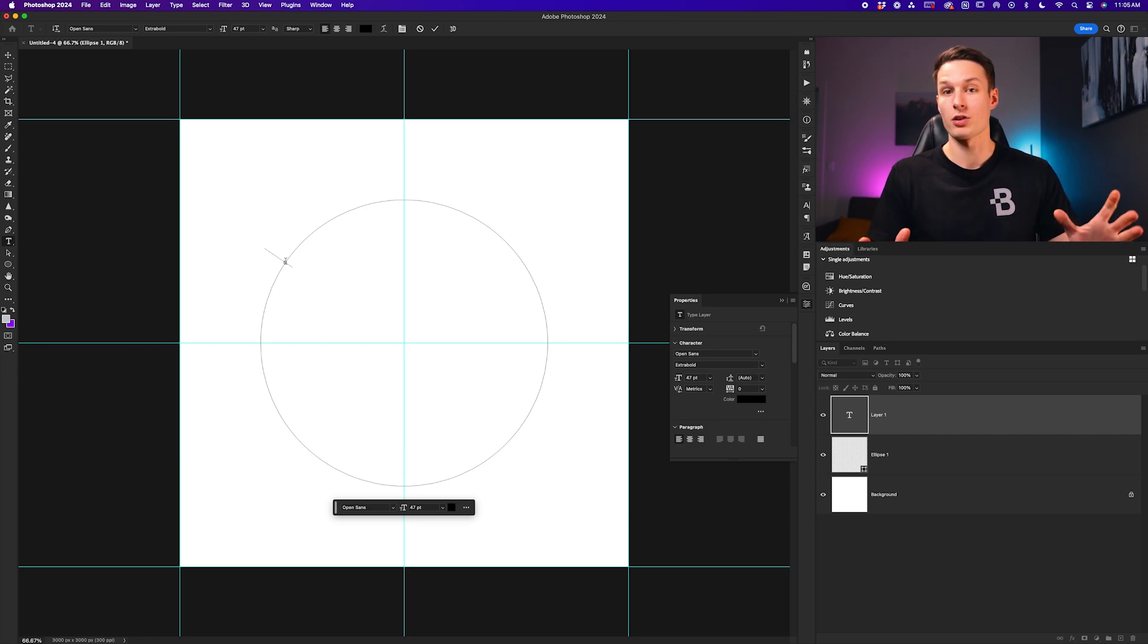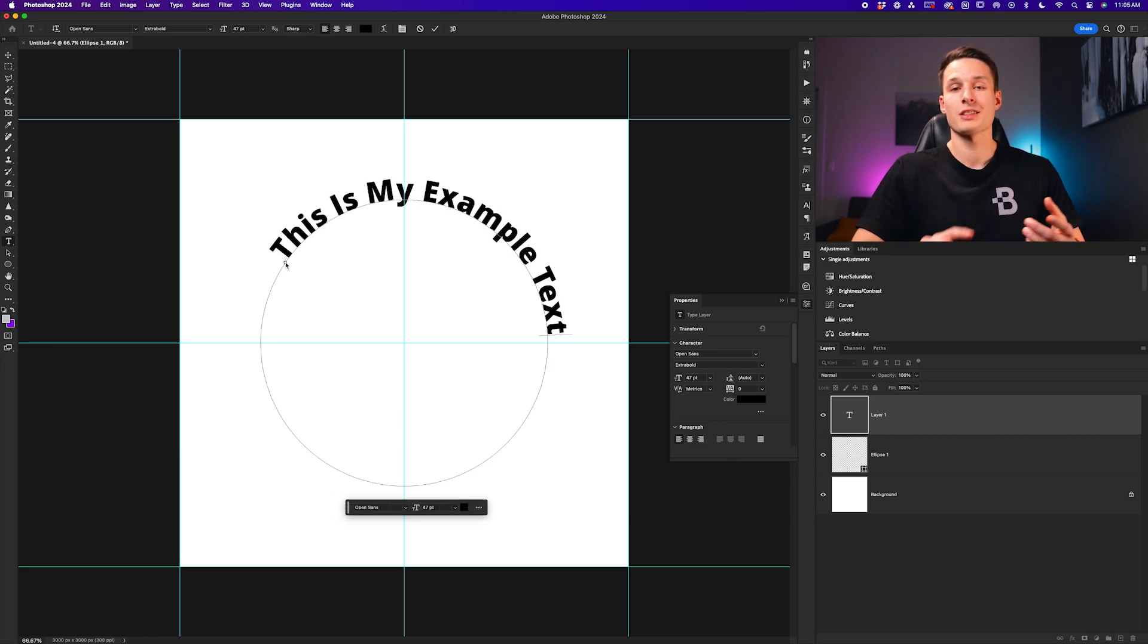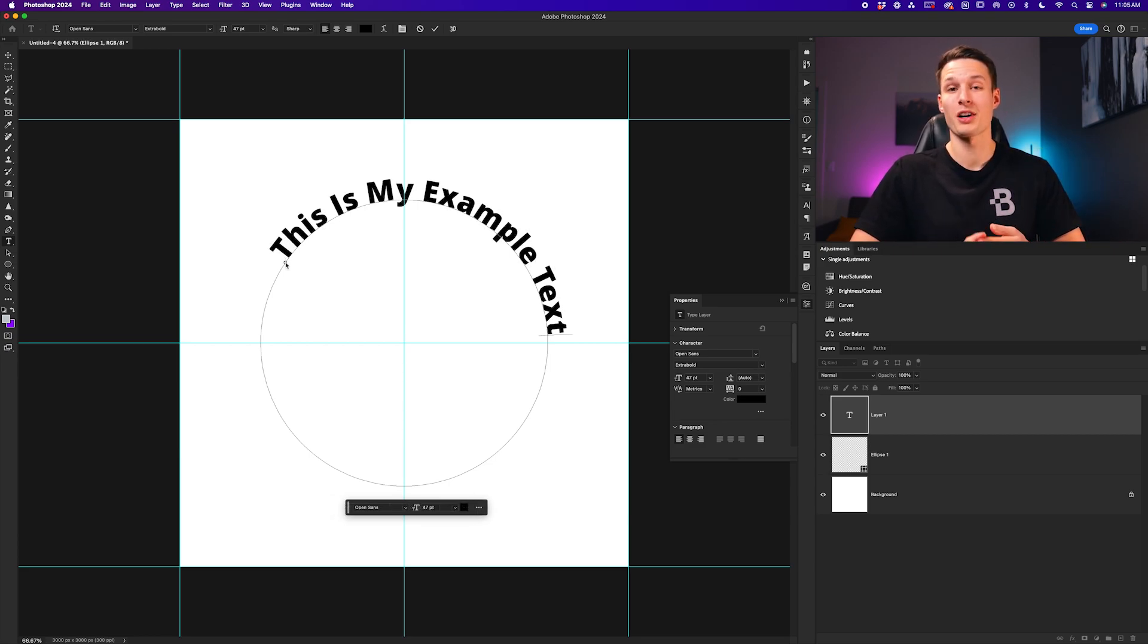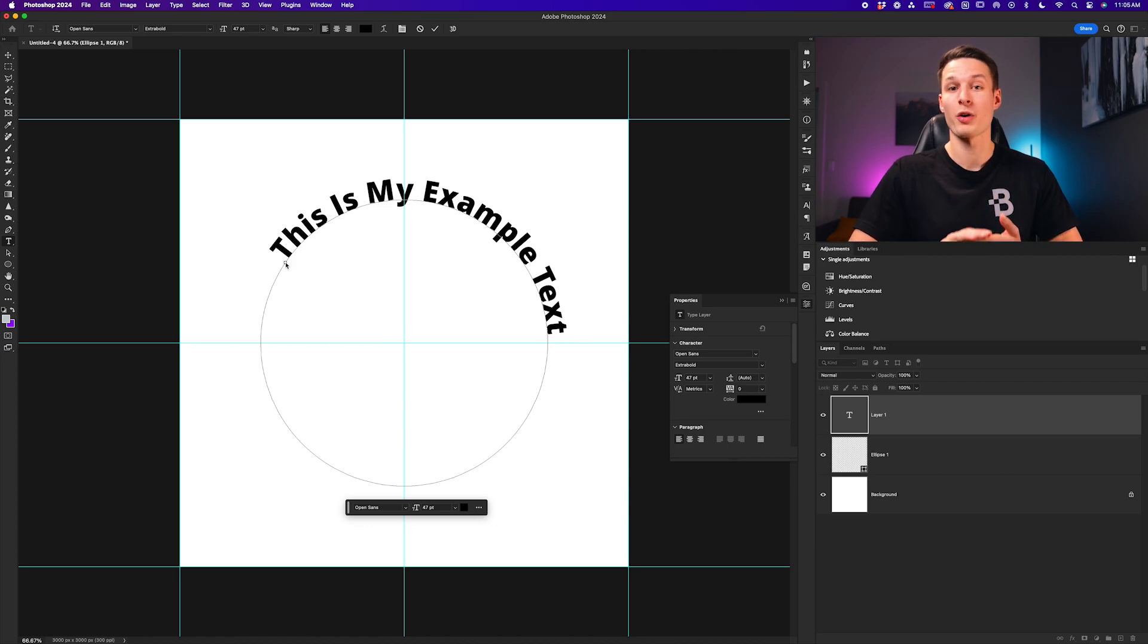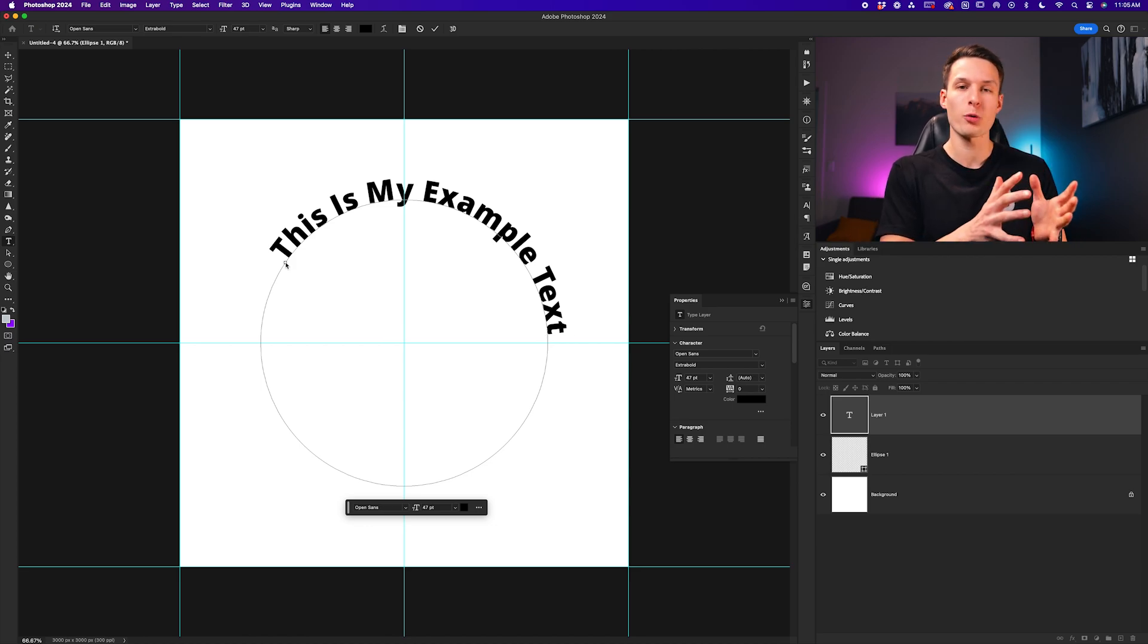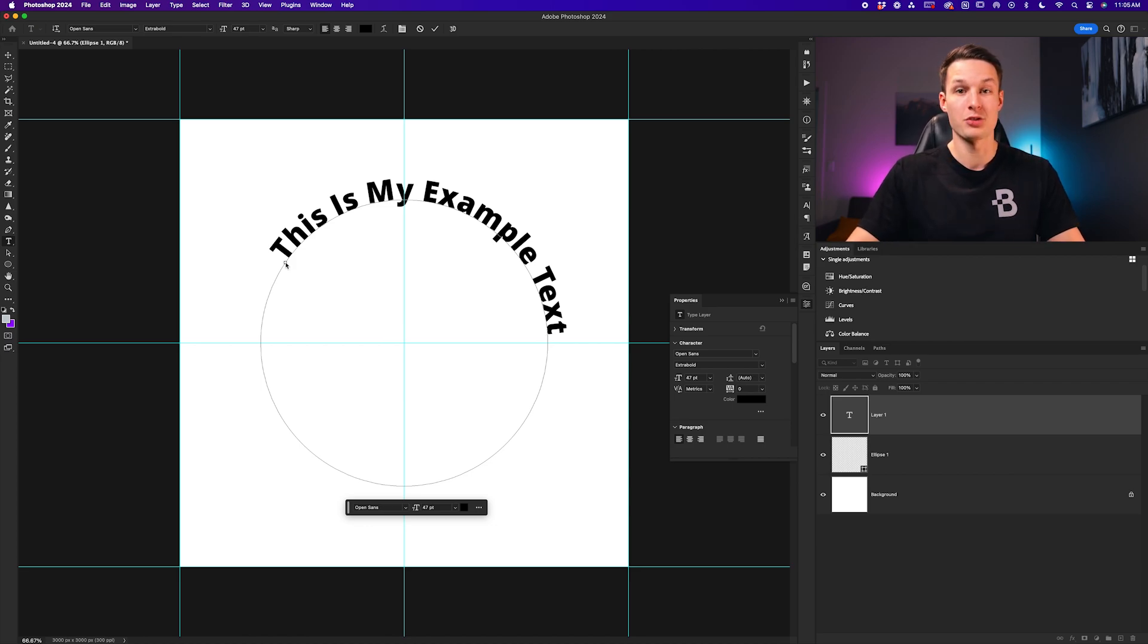Now you can go and type whatever you want. You can adjust the size, font, or color of your text just as you would with a regular text layer, but the formatting is going to be a little bit different as you'll see next.